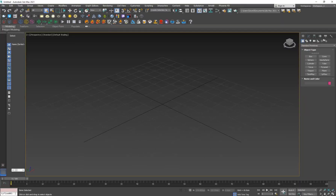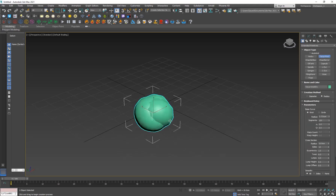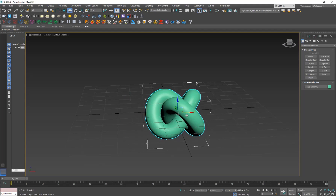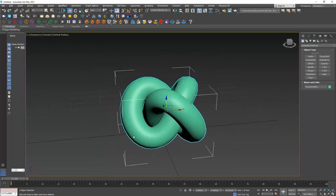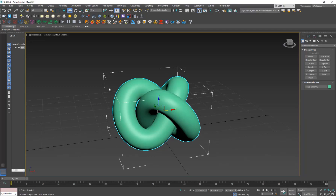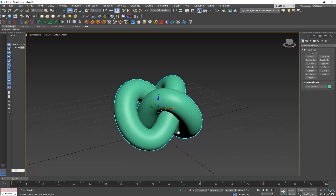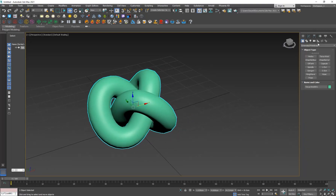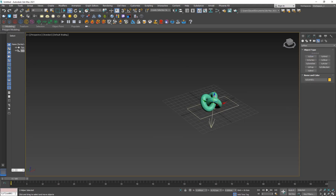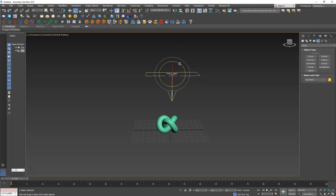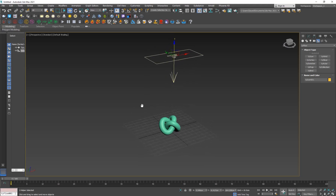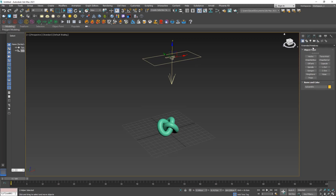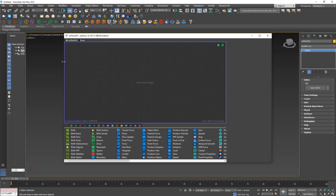Go to Extended Primitives and add a Torus Knot — it has some cool geometry. To hide the selection brackets hit Shift+J, or just J on older versions. Then go to Helpers, go to TyFlow, and create a TyIcon. Think of the icon as the direction from which the snow falls. I'll position it above, so snow falls from the top.